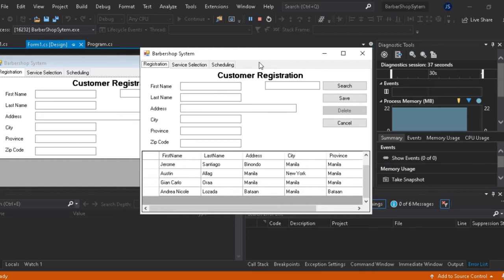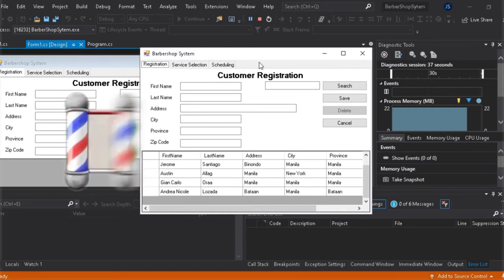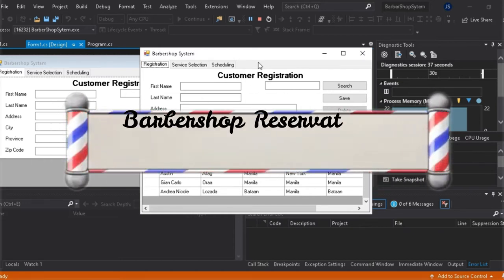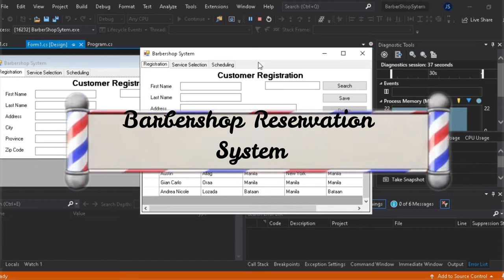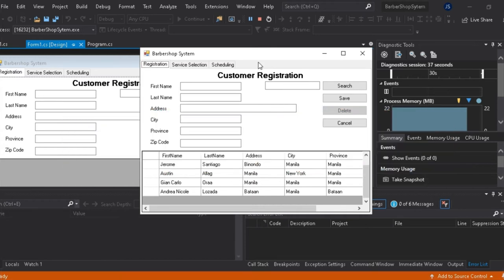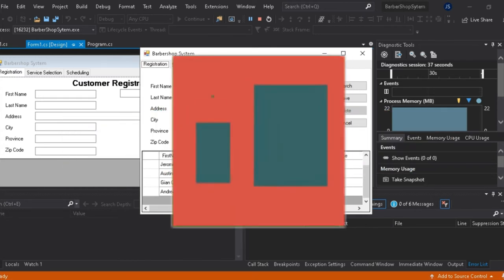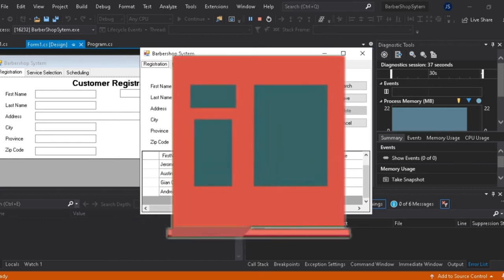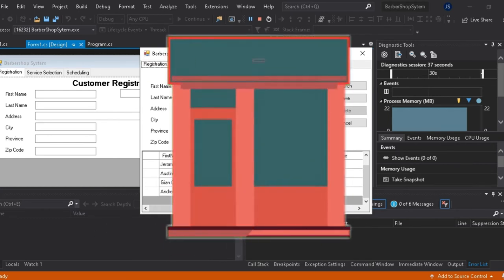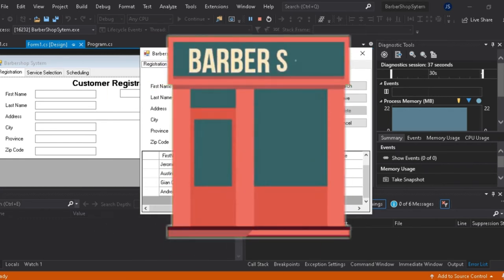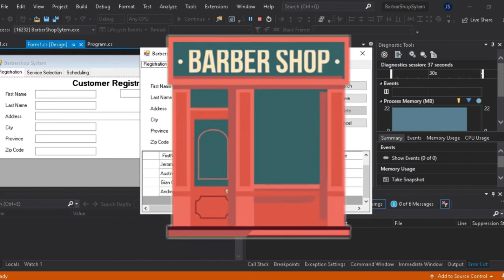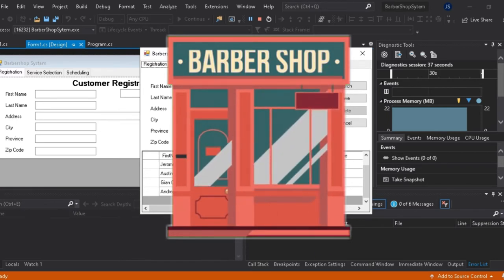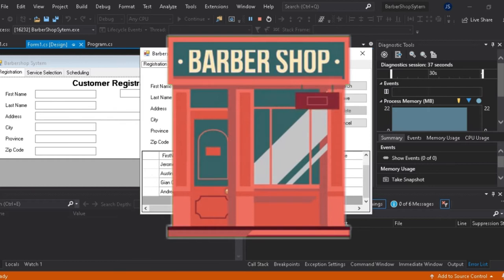Good day, we are group 2. In this video, we will discuss our design experiment entitled Barbershop Reservation System. The purpose of this design is to create a desktop application that offers users the capability of booking appointments from barbershops. This application aims to improve the business processes of barbershops by giving them a platform to reach potential customers.